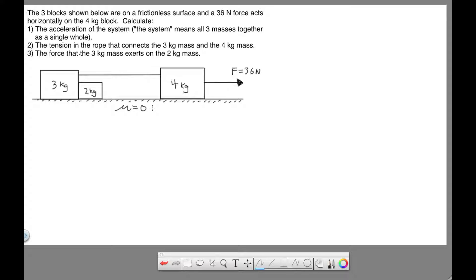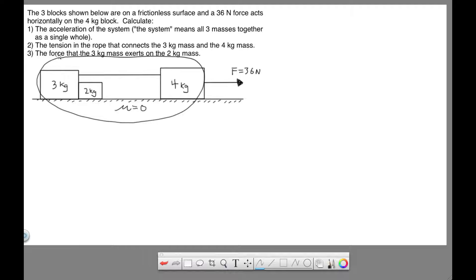The first question: find the acceleration of the system. What we mean by the system is all three masses together as a single whole. The solution I'm going to show here is not the only solution, but it's definitely the easiest. To make this problem as easy as possible, we're going to take all three masses and treat them as a single mass. If you add the three masses up, it's nine kilograms total. This 36 Newton force is basically pulling nine kilograms — it can't tell that there are three separate masses.